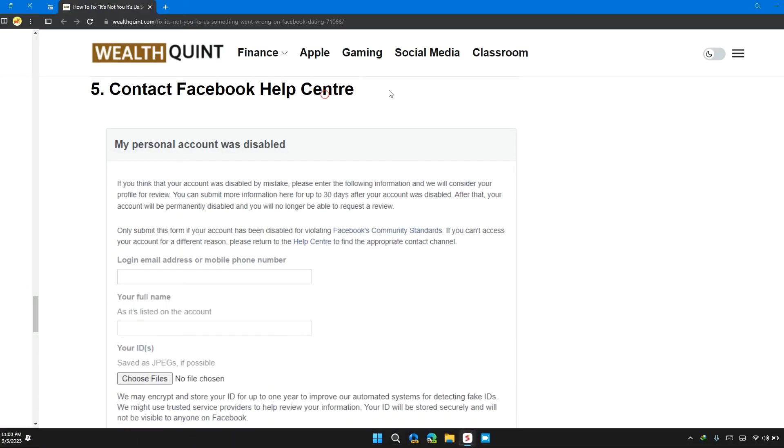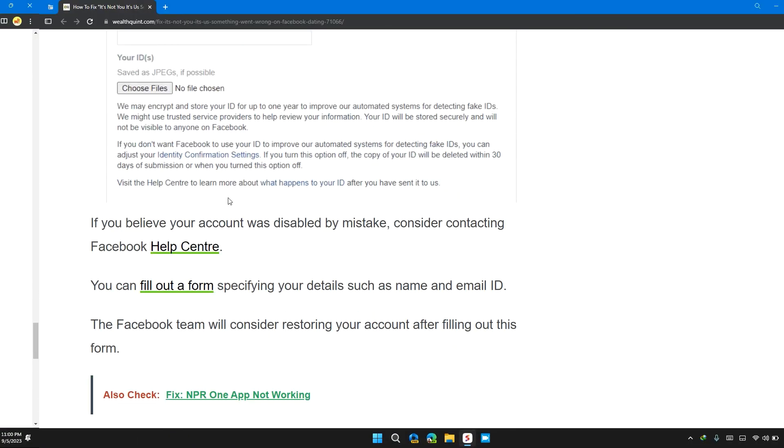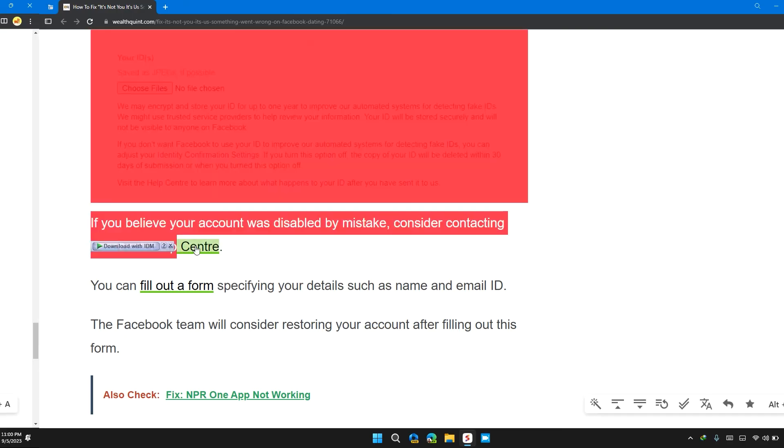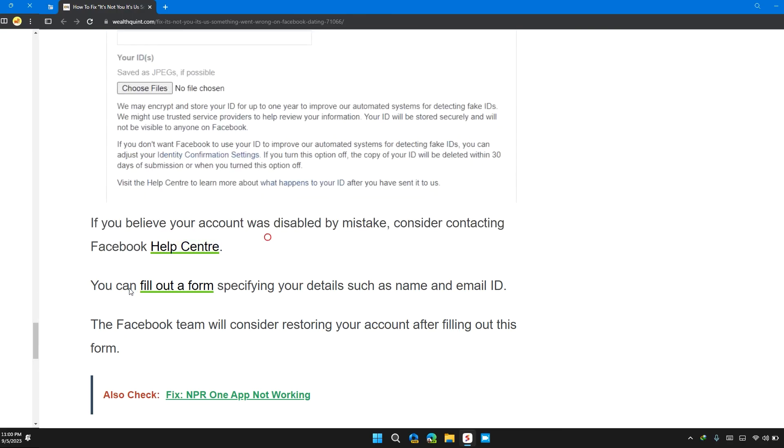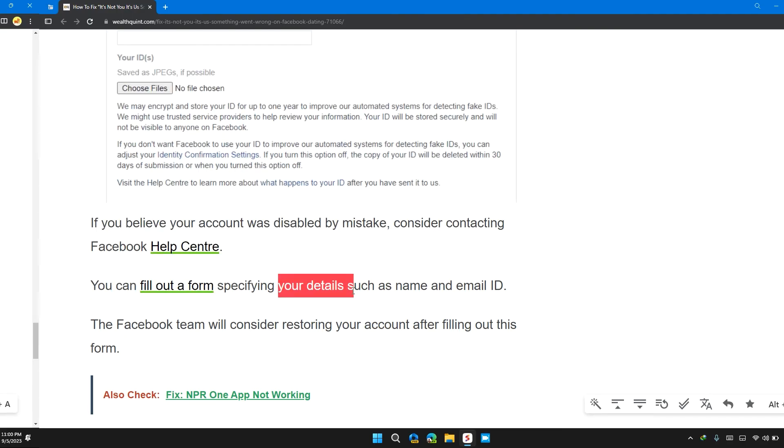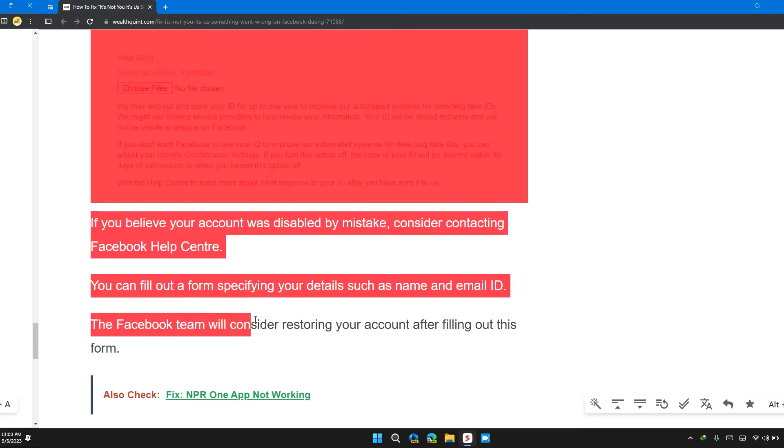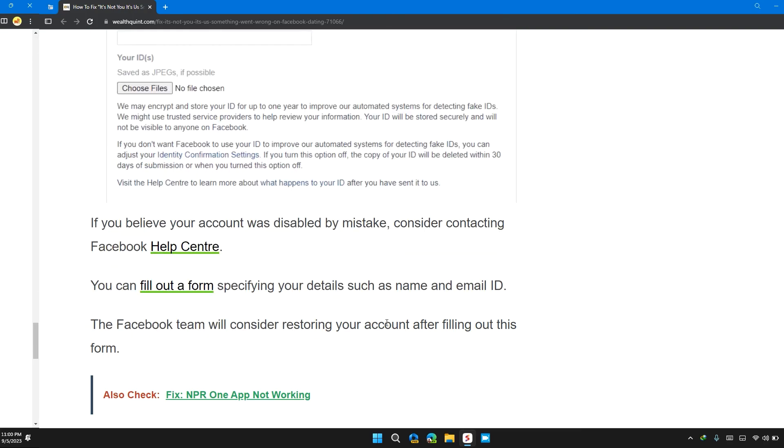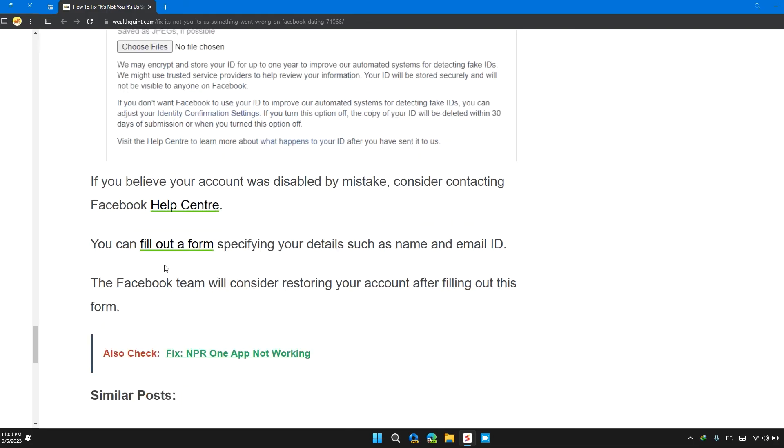Solution 5: Contact Facebook Help Center. If you believe your account was disabled by mistake, consider contacting the Facebook Help Center. You can fill out a form specifying your details such as name and email ID, and the Facebook team will consider restoring your account after filling out the form.